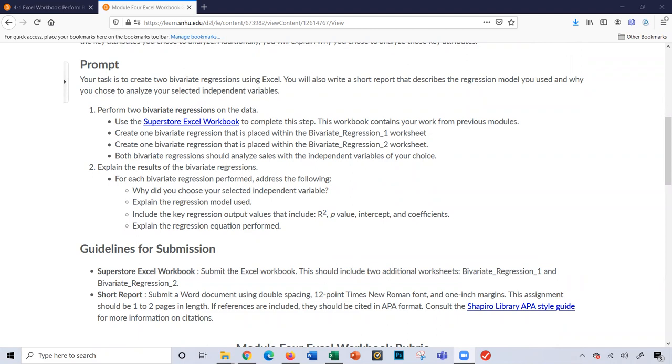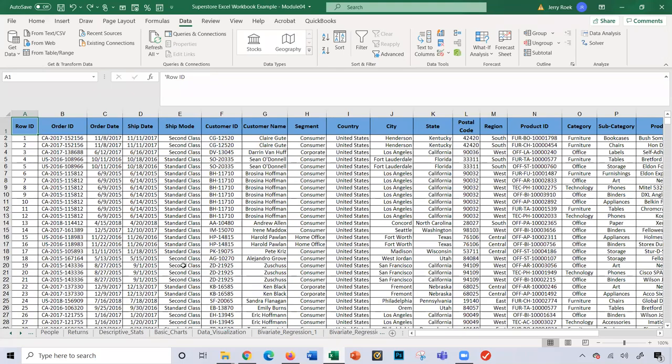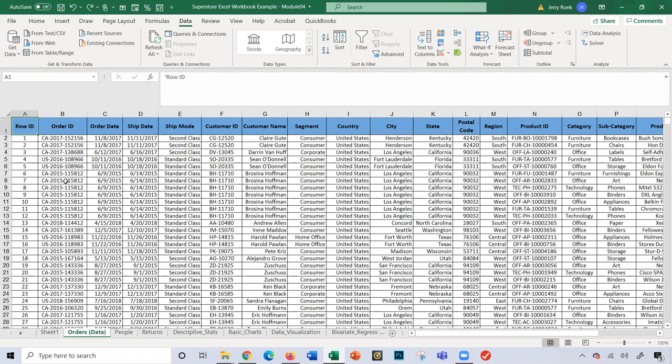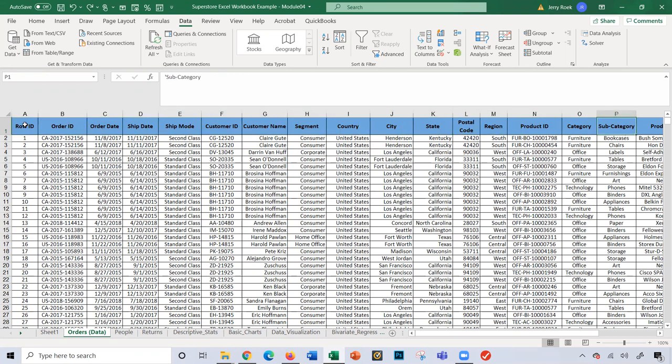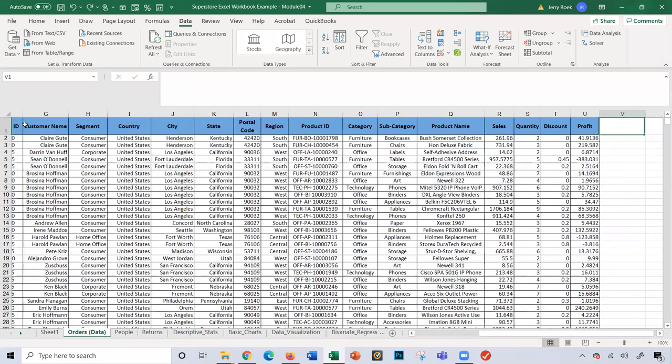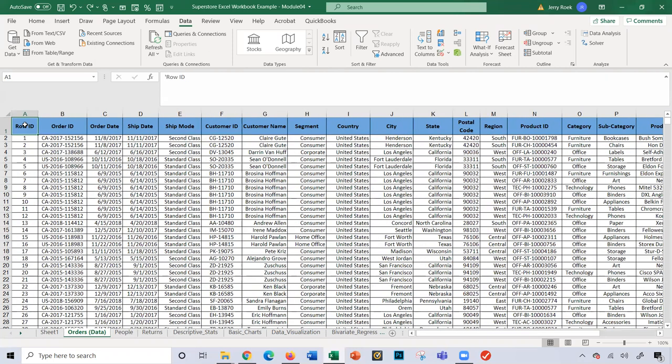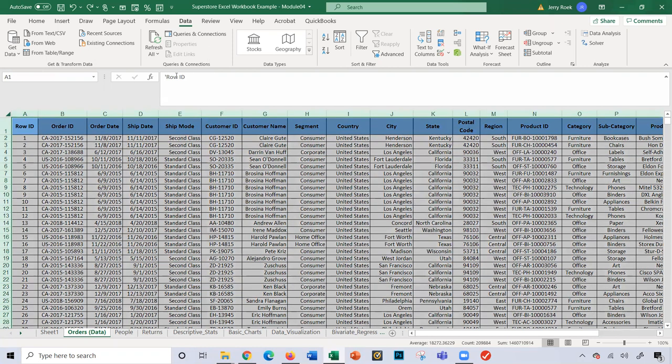Let's begin. I'm going to my data here on the Superstore Excel Workbook at the order sheet. Basically what I've done to get it started is I removed all the rows at the top, deleted those. So my row one, as you can see here, is just the column names. Way over here to the right in column R is the sales. First thing I'm going to do is it's sorted by row ID, I'm going to resort this.